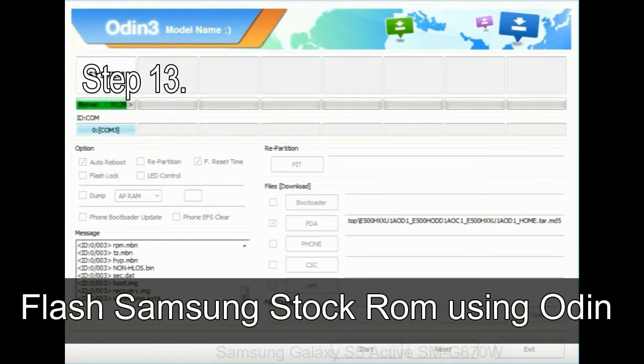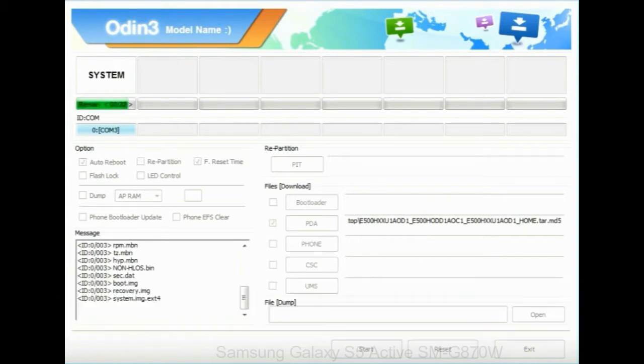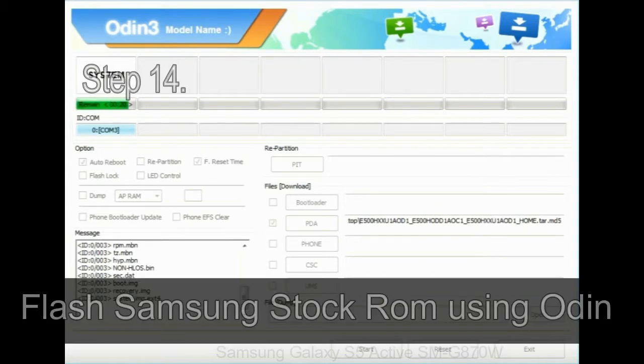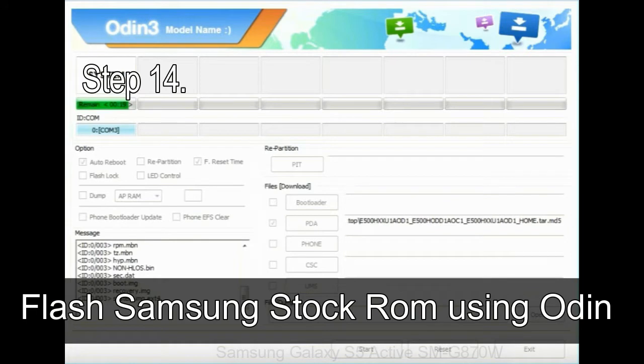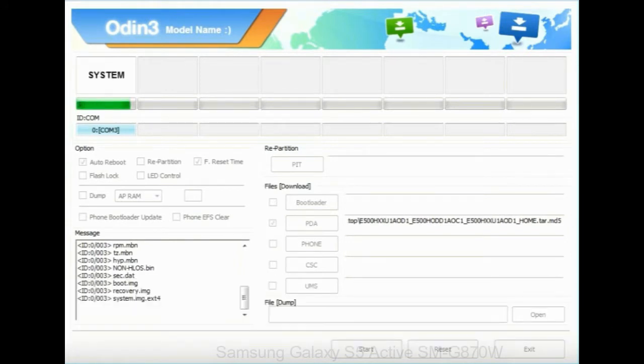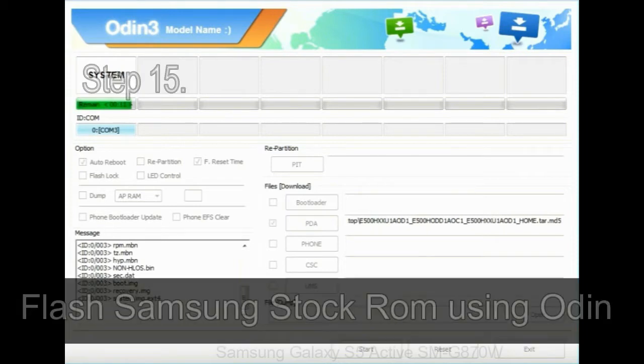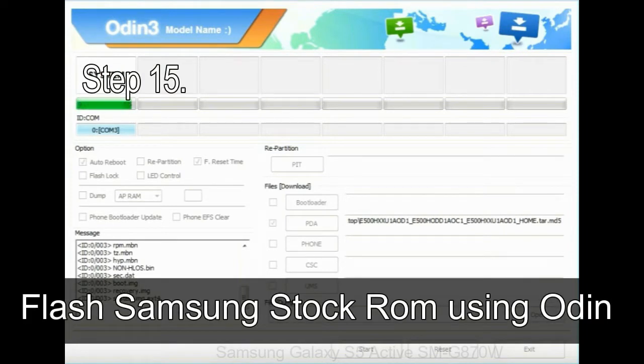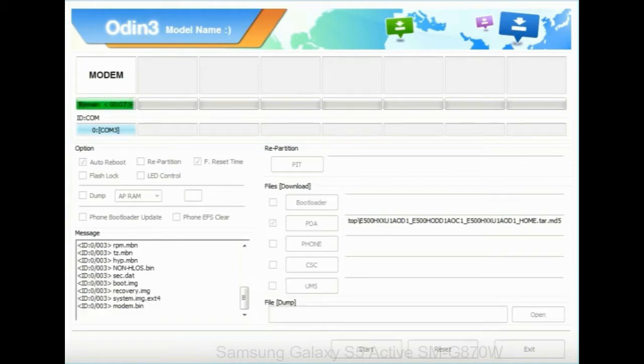Step 13: In recovery mode, wipe data slash factory reset. Step 14: Once cache data is cleared, select restart phone now from the recovery menu. Step 15: Now, your Samsung device will restart without any issue with the stock ROM you have downloaded.